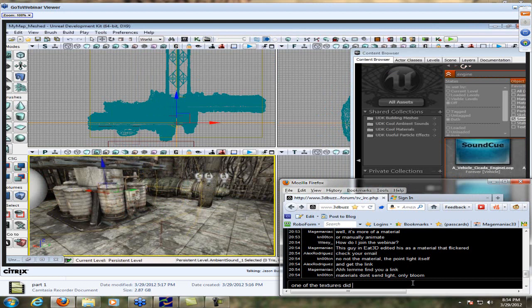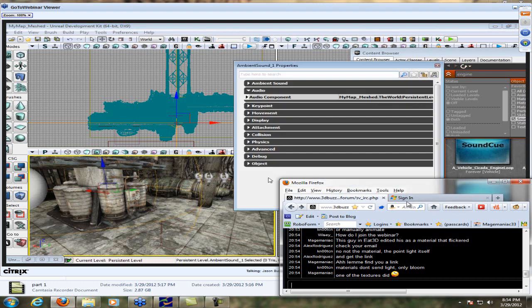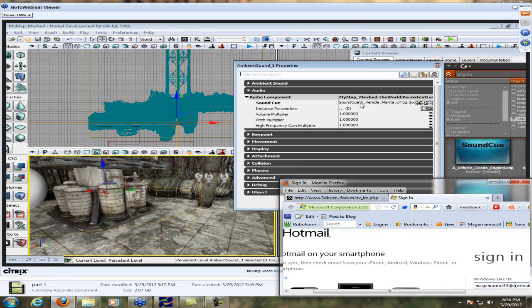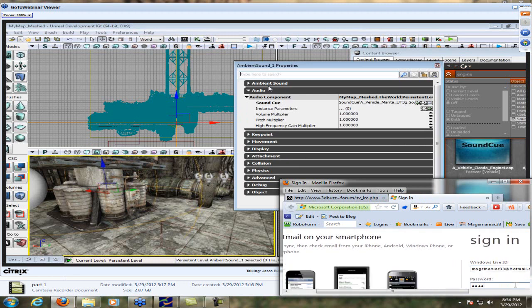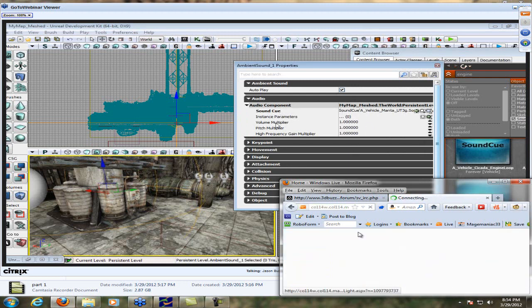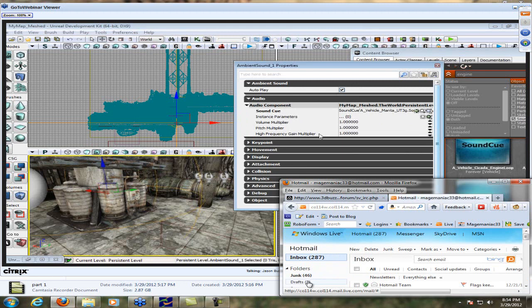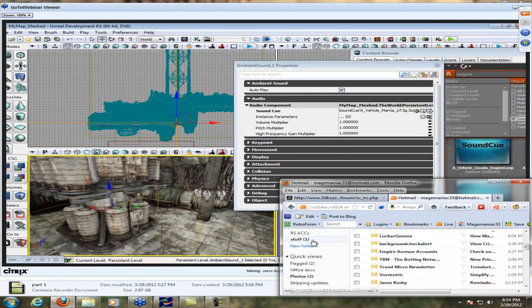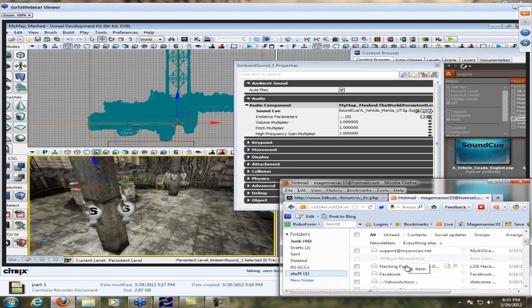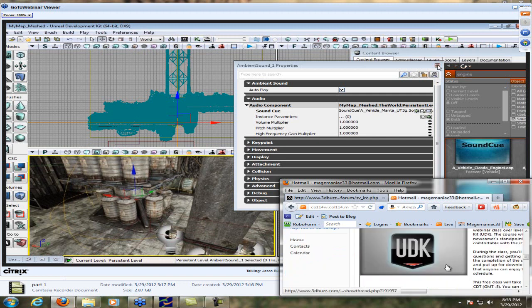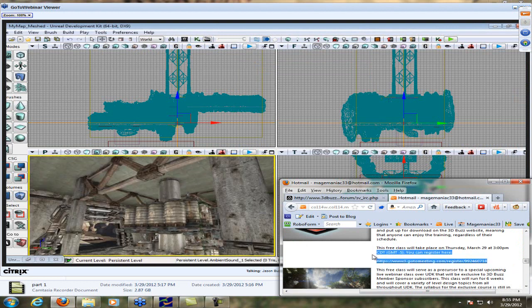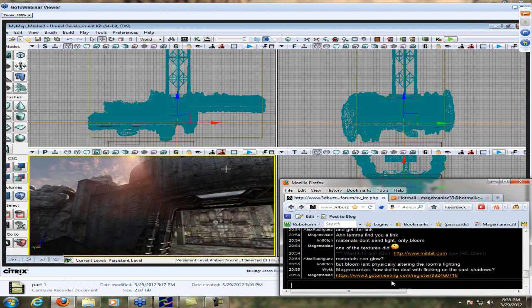Hit F4 and open up the properties for the ambient sound actor. You have the audio component, which allows you to change out the sound cue for anything else you might need. You can also change the pitch and volume, which is very cool. If you needed to change the overall radius, you'd actually have to change that at the sound cue level, so we won't explore that here — that's something we can look at later if folks really want to see it.